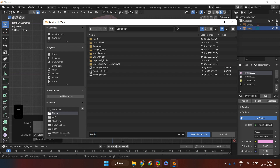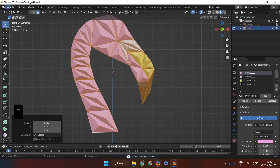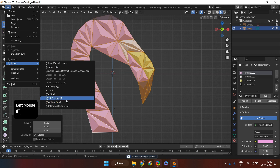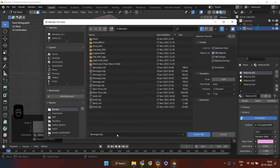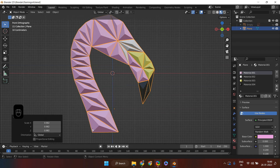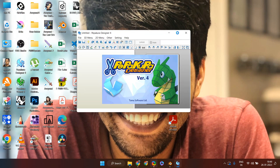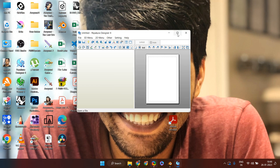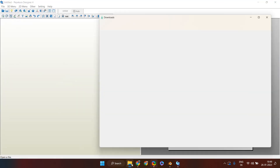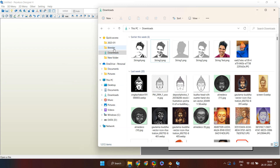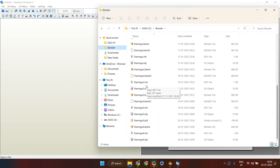Next, save your work by pressing Ctrl+S as a Blender file, then export it as a .obj file to be used in Pepacura to convert this 3D model into a 2D template — that will be our next step. Open the Pepacura application on your desktop. Pepacura is a paid application with a lifetime license fee, but it's a worthwhile investment if you work on low poly modeling and 2D template creation frequently.